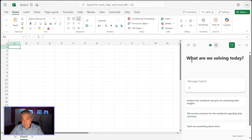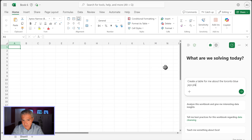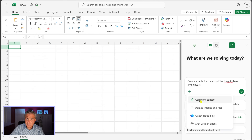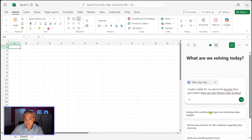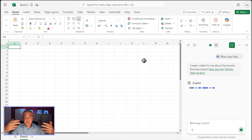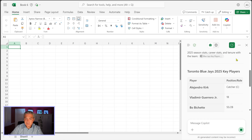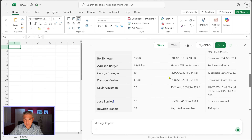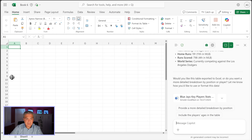Without agent mode, if I select Copilot on the top right and ask 'create a table for me about the Toronto Blue Jays players,' I can add the Blue Jays Word document we just created and send it. Copilot says it can summarize the Blue Jays information and gives me all the details — but it doesn't actually do anything inside the worksheet. The worksheet itself on the left is blank.